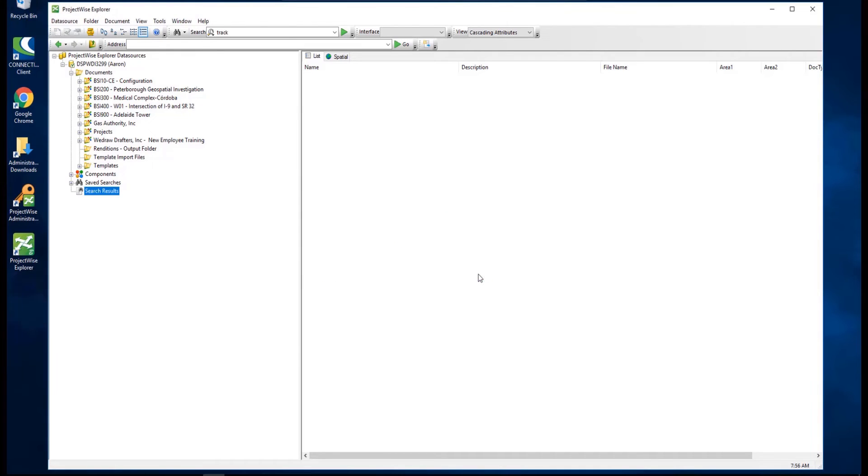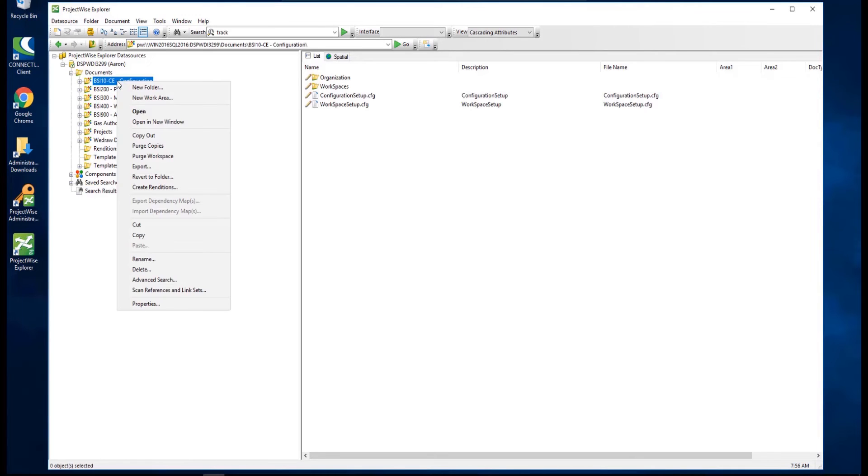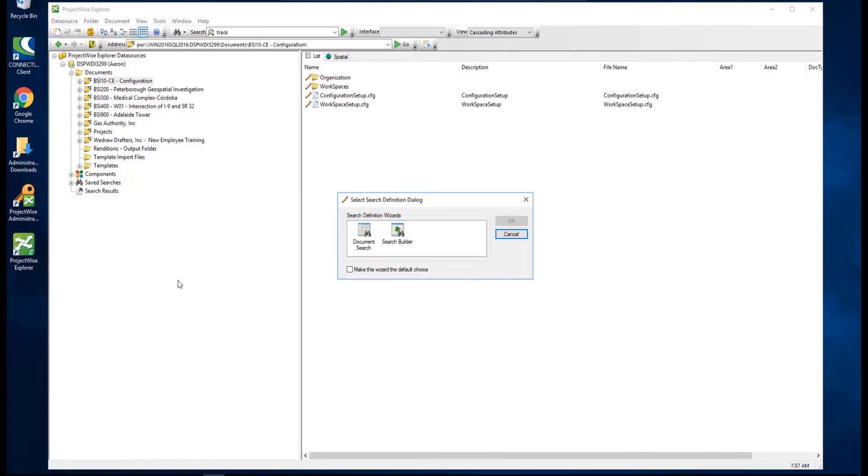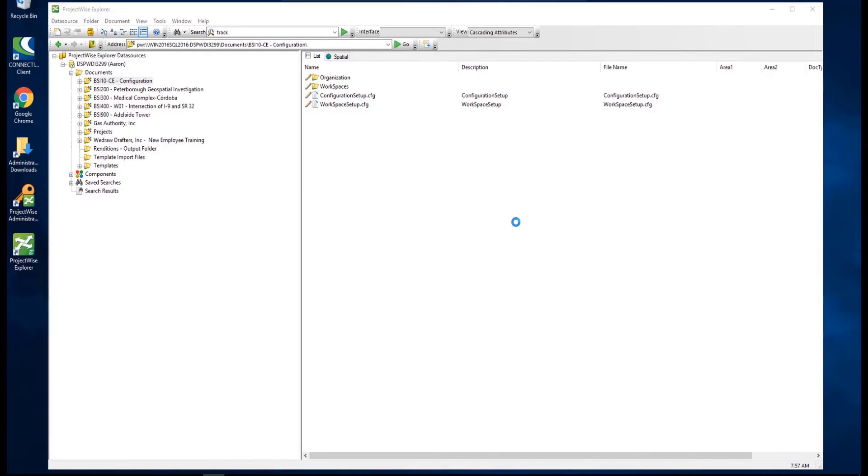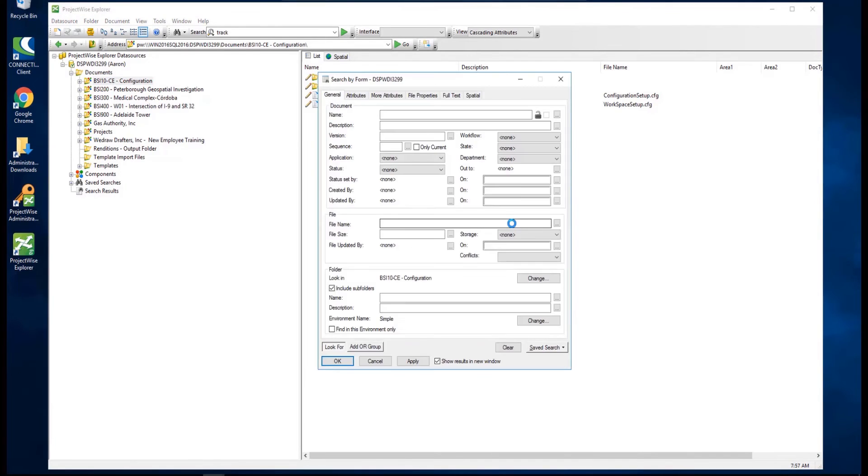We can run a similar search using the search by form. Right-click on the desired folder, select Advanced Search, and now choose Document Search. Here, we see the selected folder is already set as the search location.